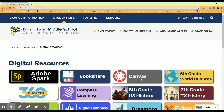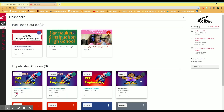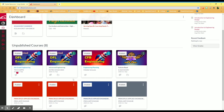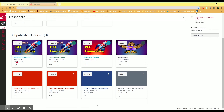Once you click on Canvas, it will take you to your Canvas webpage. You will have several different class cards. You should have one for each of your classes, including advisory.